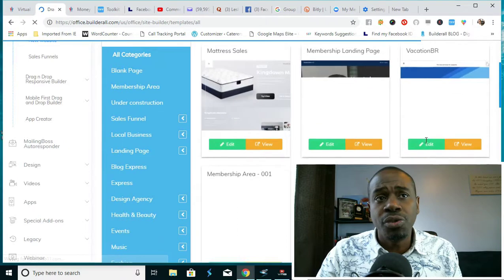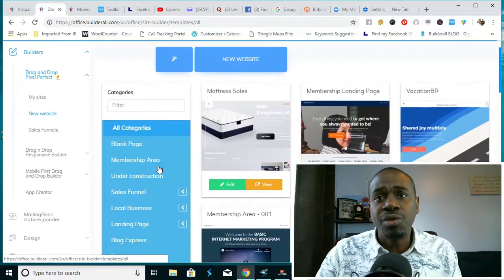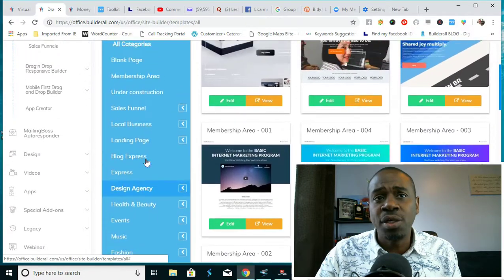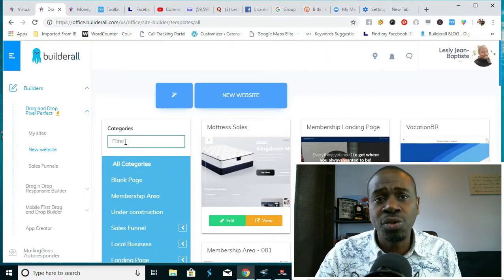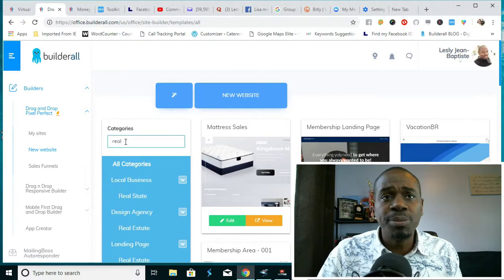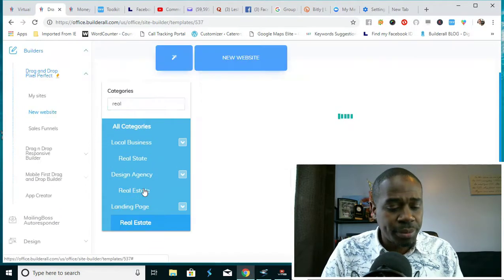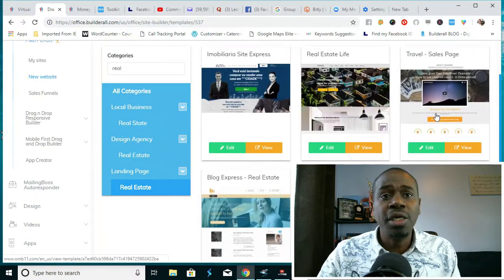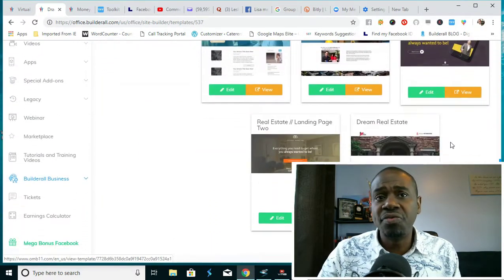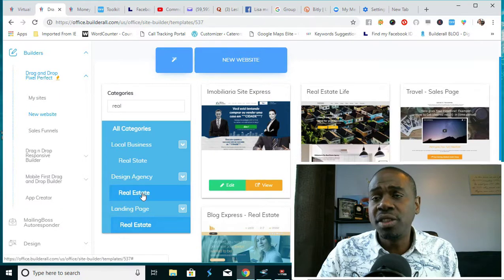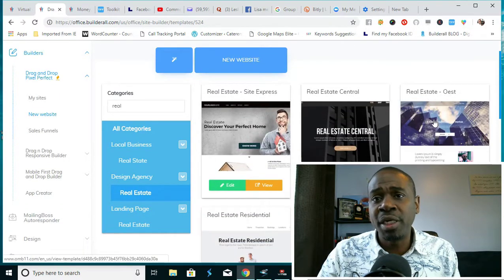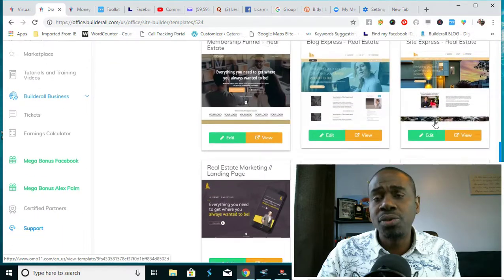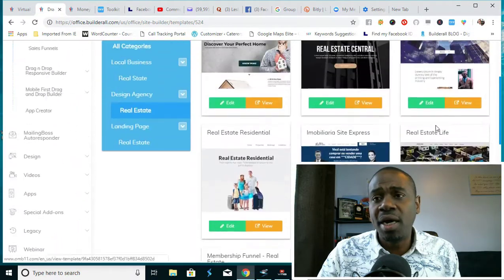For example, if you are in the real estate industry, you can then go to a landing page for real estate and you can choose a landing page that best suits you. If you want to have something else within the design agency, you can choose there. And for local businesses, there are some other templates.